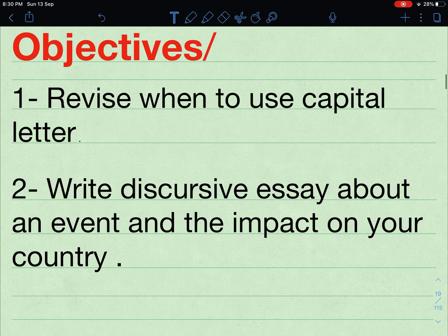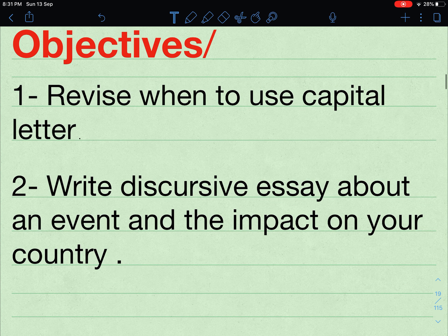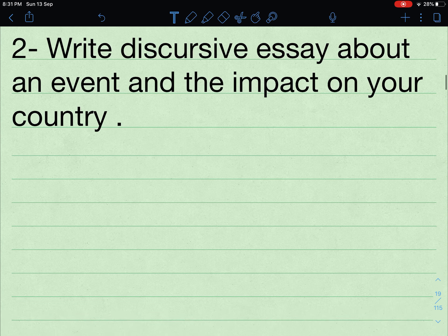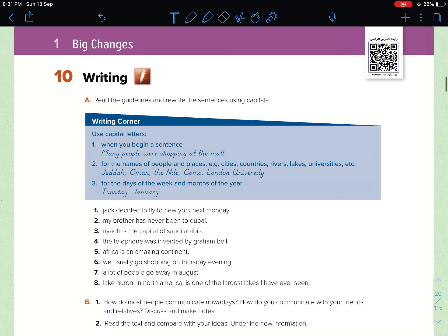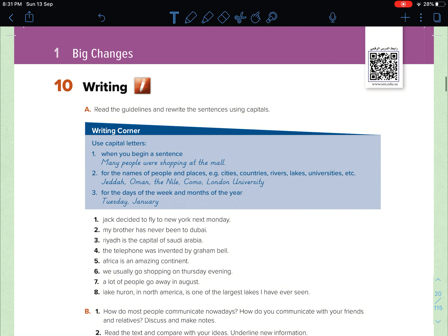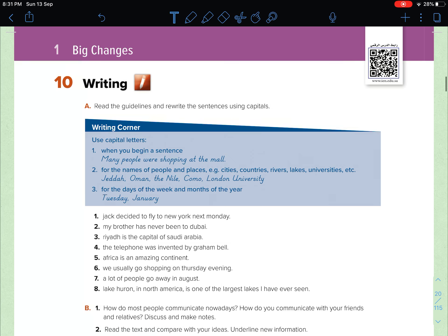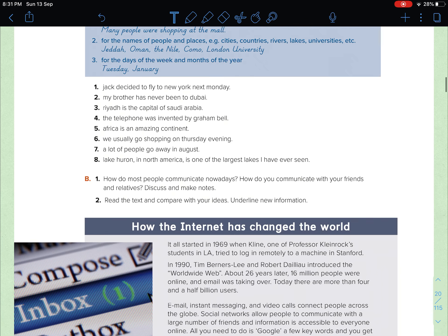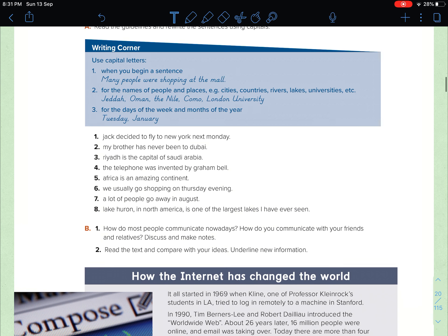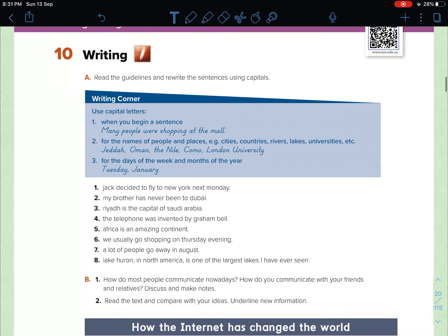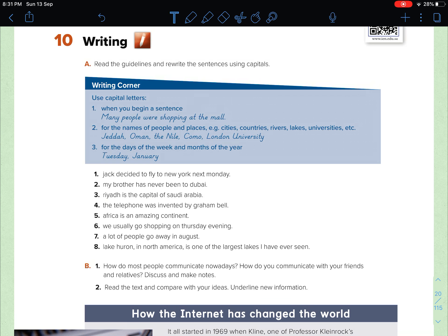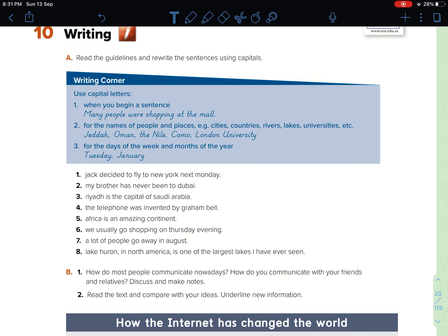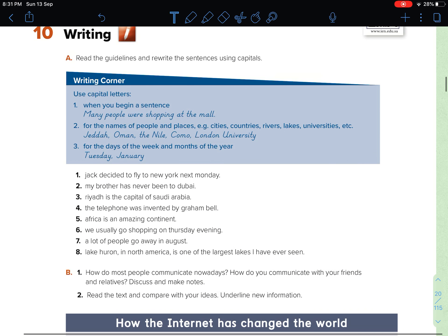Part of it will be at home. Anyways, I hope you find this lesson beneficial. Let's start with today's lesson. This unit is called Big Changes. Turn to page 14 and let's start with the first objective of today's lesson.